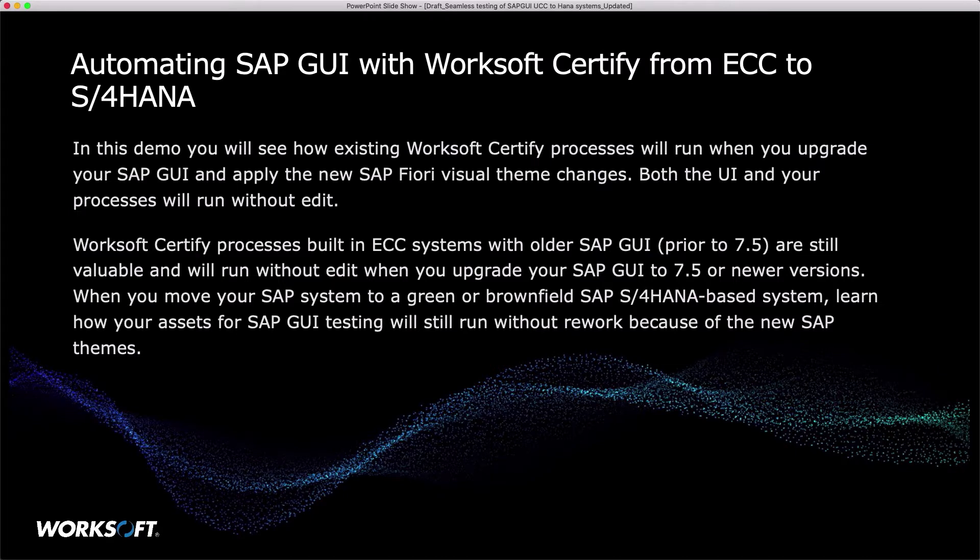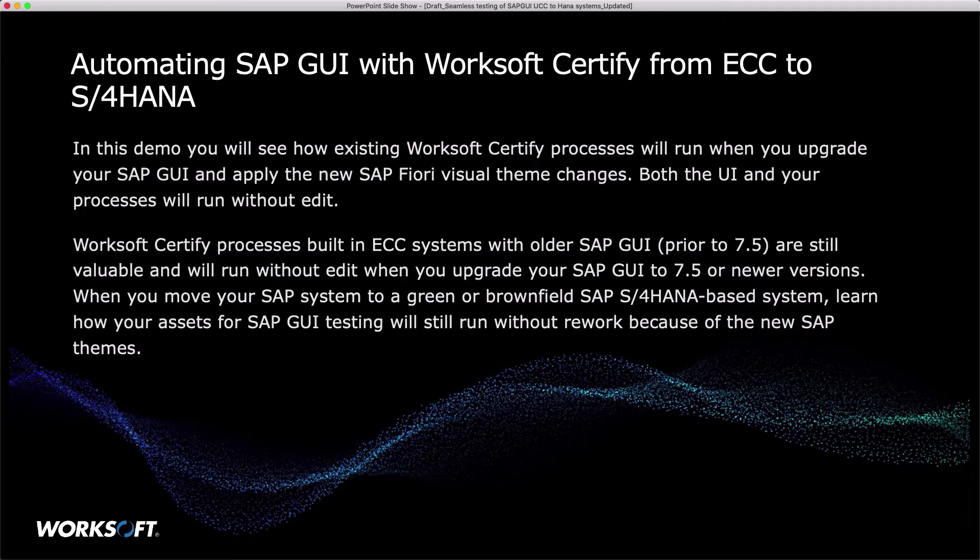When you move your SAP system, Greenfield or Brownfield, to an S4 HANA-based system, learn how your assets for SAP GUI testing will still run without rework because of the new SAP GUI themes.